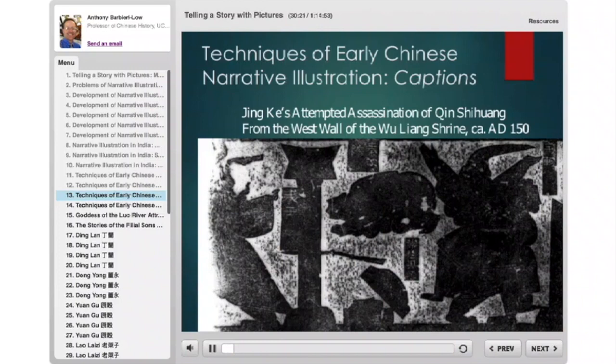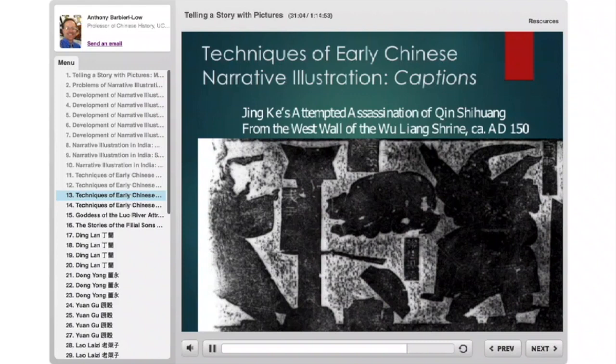Here we have the same scene in another rubbing — a bit less clear — with the same elements. With the addition of captions: Chinese carvers often make a cartouche, a blank spot for captions. But the captions are not always filled in, because the artisans doing the carvings are illiterate — only the master draftsman is literate. The people doing the actual carvings use pattern books and leave an open space. Only if a literate person later comes in does he write in labels like 'Qin Wang' (King of Qin), his assistant 'Qin Wu Yang,' and the head of 'Fan Yuqi' down in the box.